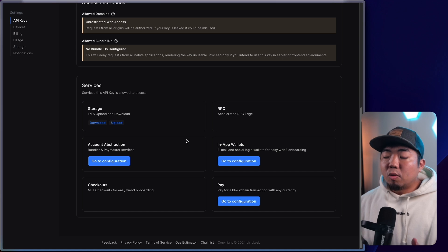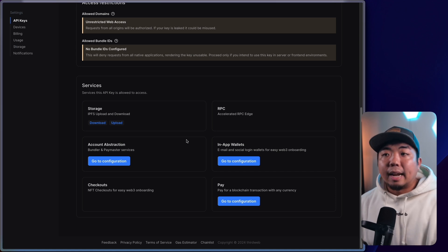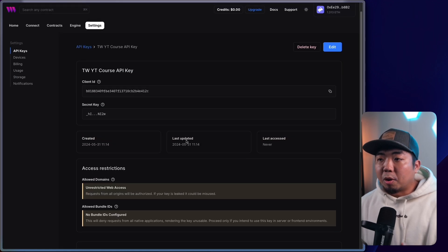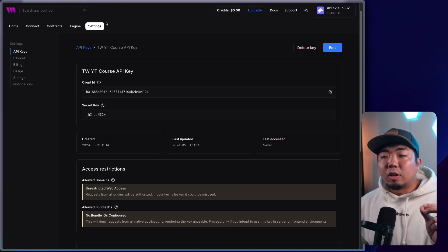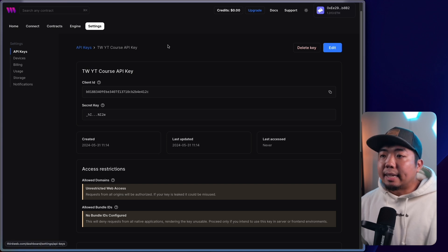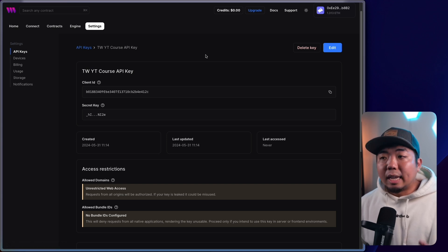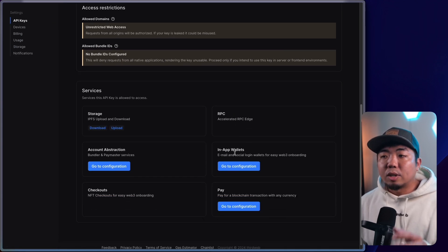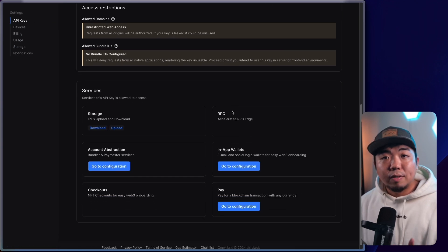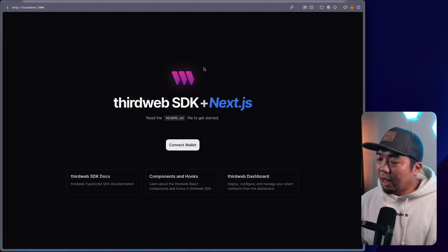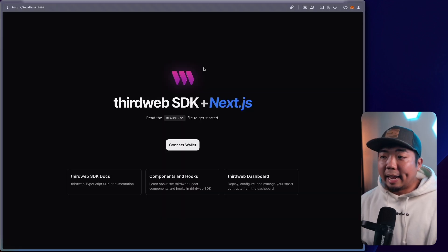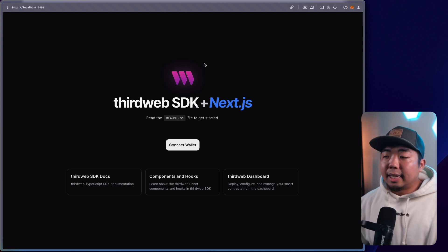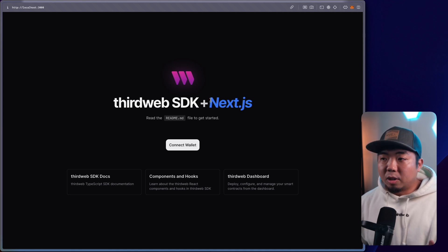That is an overview of API keys and everything through ThirdWeb. You can come to your dashboard, go to settings, go to API keys, and create an API key. Through there you can also customize the services and what you want to allow. And with that, all you need to do is run npx thirdweb create app, select your framework, provide it with a client ID, and you're ready to go.